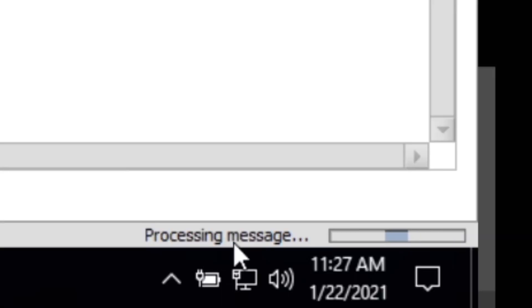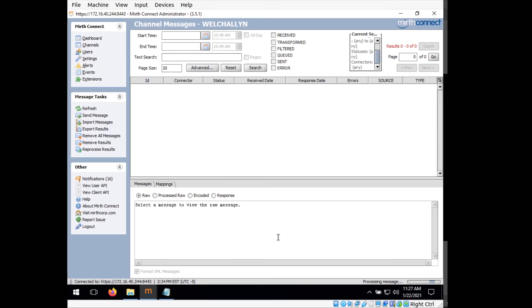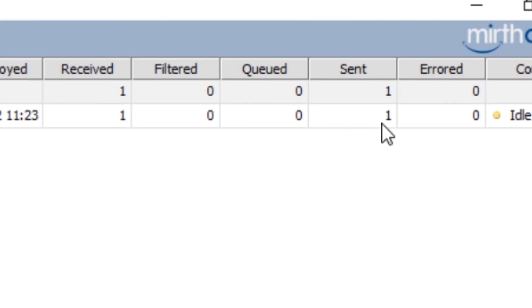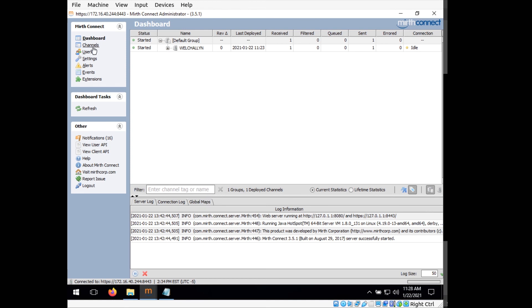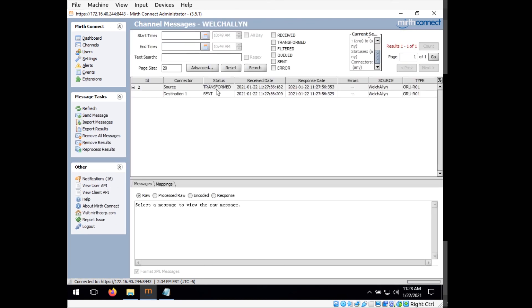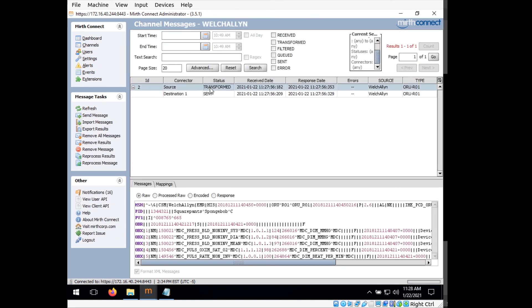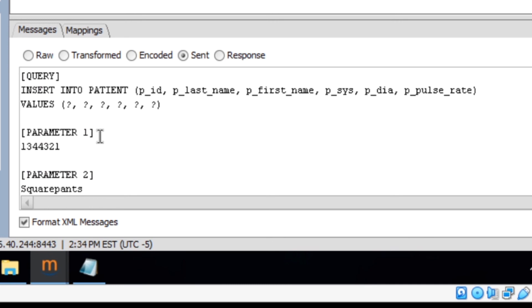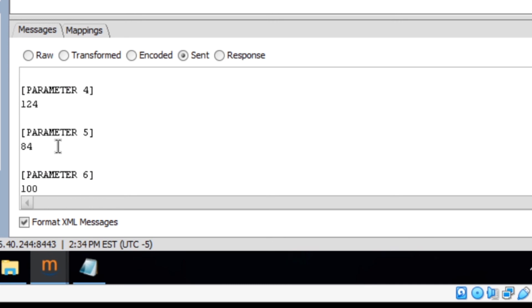You can see it's saying processing message. And if we go back to our dashboard, you can see here that we have one received message and one sent message. And if we go back to our channels, click on the Welch Allyn channel and view messages, you can see that it has our message that we sent transformed and then sent. And you can see if you click on the sent line here and go to the sent radio button here, you can see that it's built our SQL query and has sent in all the data for it.